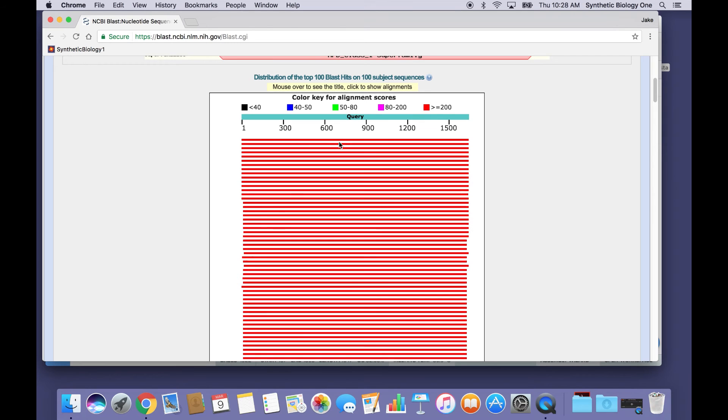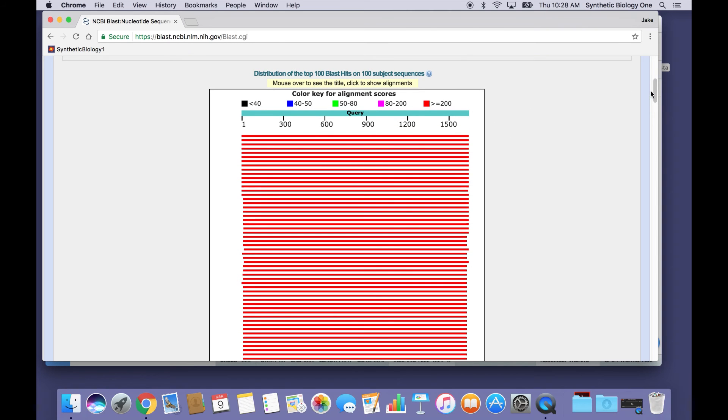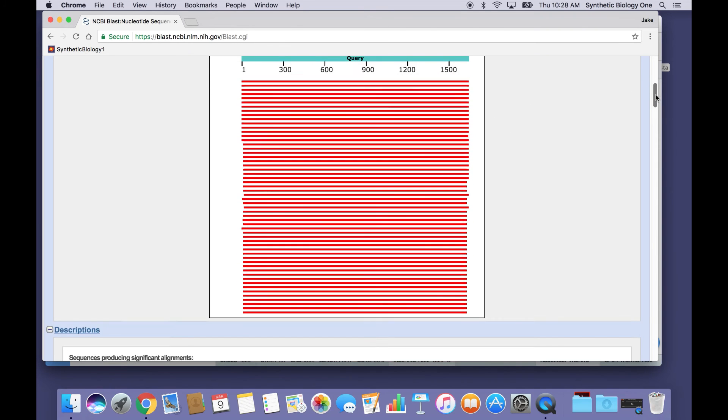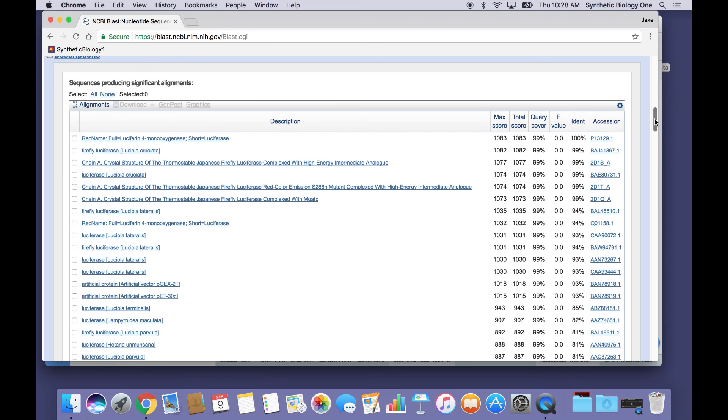So they're near perfect alignments or perfect. And they appear to be matching the sequence that I blasted across its entire length from about 1 to about 1600 base pairs. So this is a very good sign. It means that we found exact matches for our sequence.